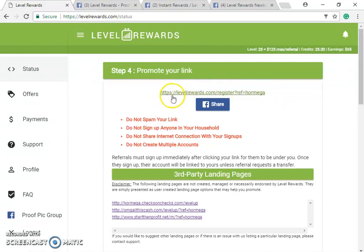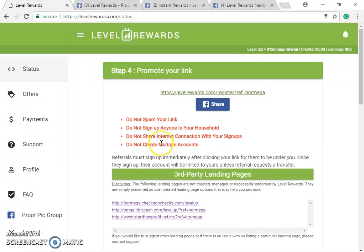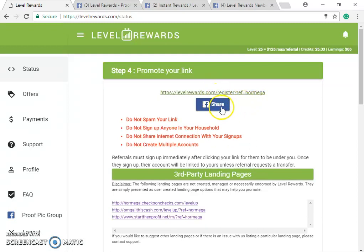Back to your referral link — do not spam it. Do not sign up anyone in your household, do not share an internet connection with your signups, and do not create multiple accounts. You will get permanently blocked and you will never come off.